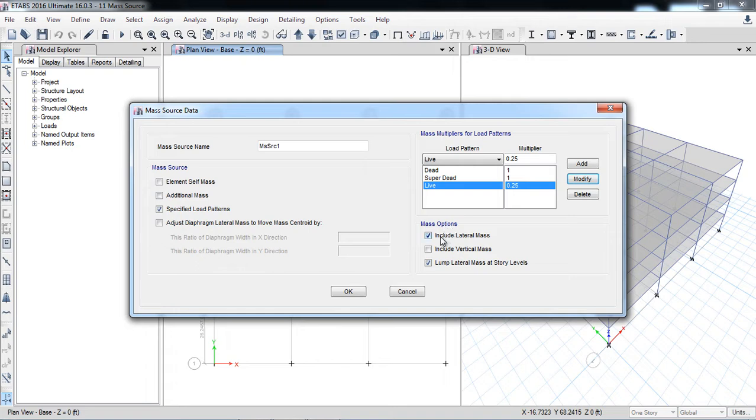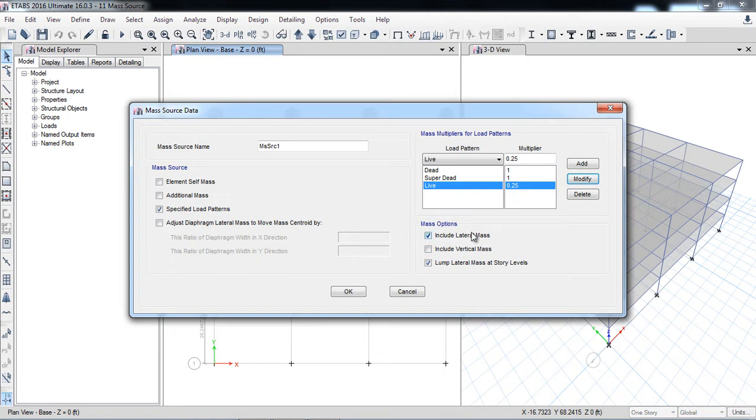There are three options more. Here is the first option: include lateral mass. In lateral mass, the mass source components X and Y will be considered for the mass source analysis, not the Z component. If we check the third option, then the Z component will also be considered, but Z component is so much low we almost ignore that component.